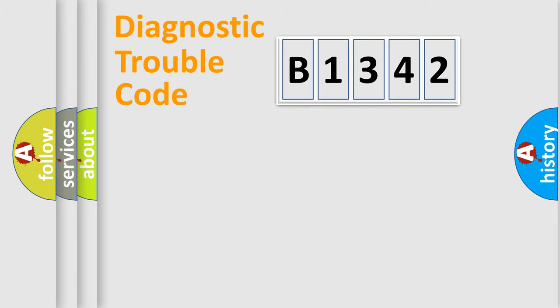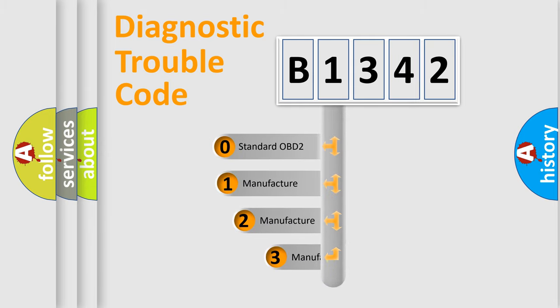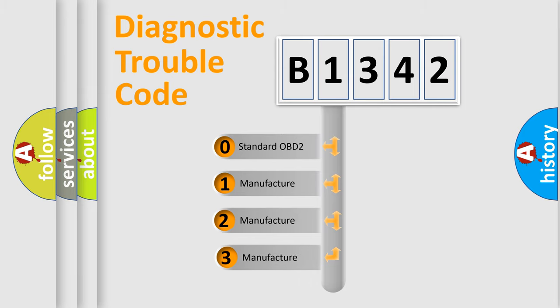Powertrain, Body, Chassis, Network. This distribution is defined in the first character code.